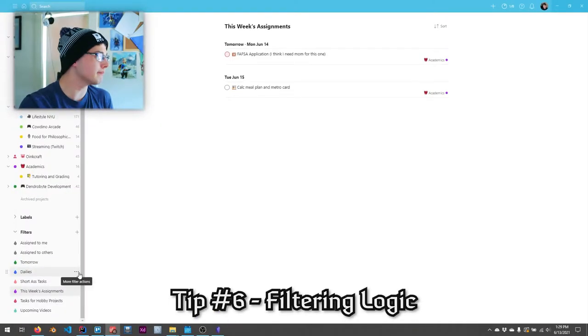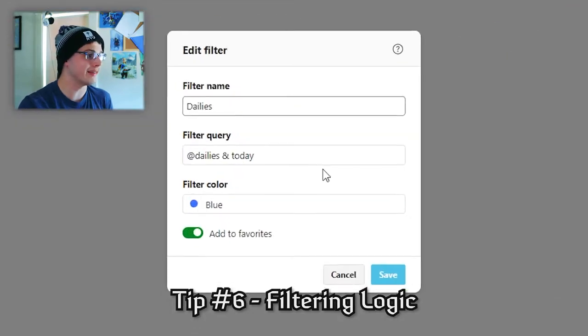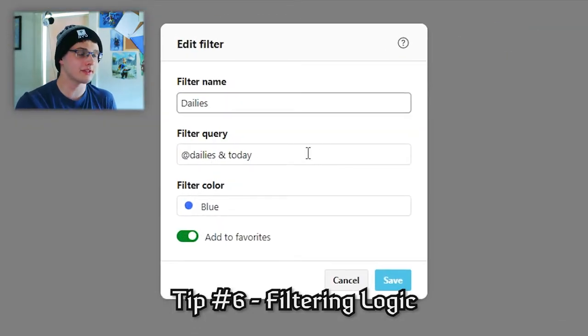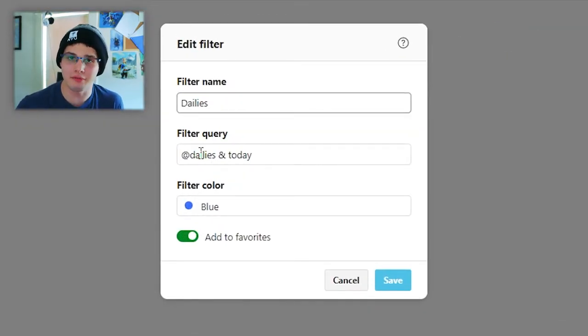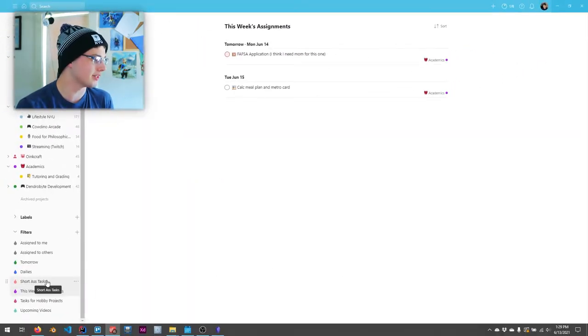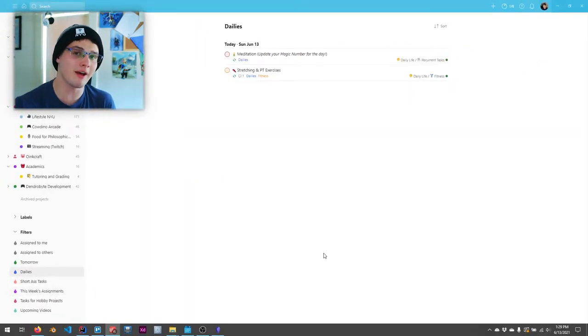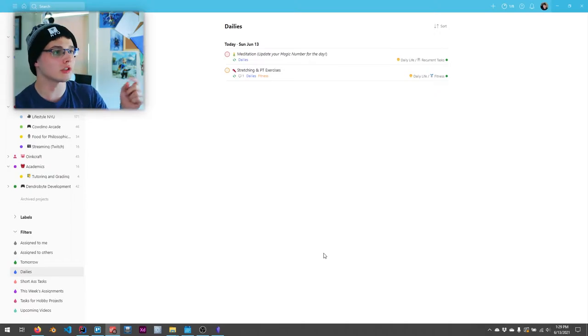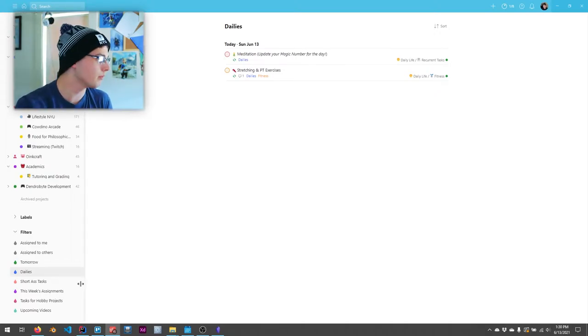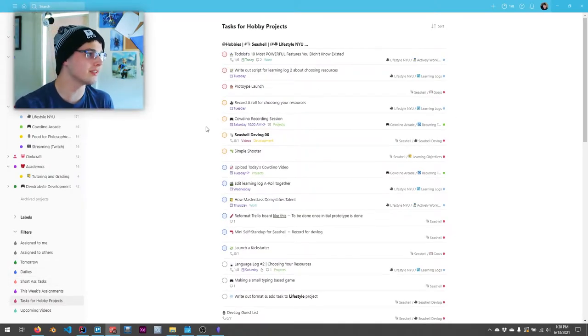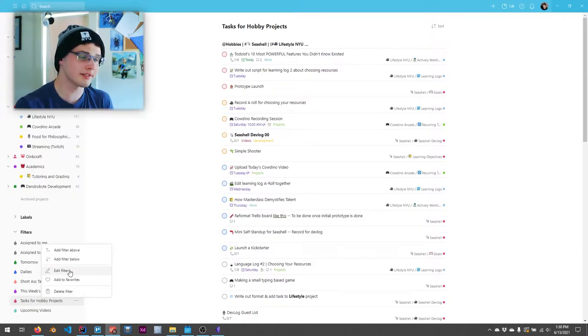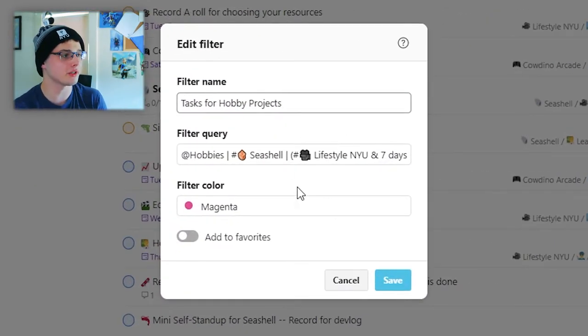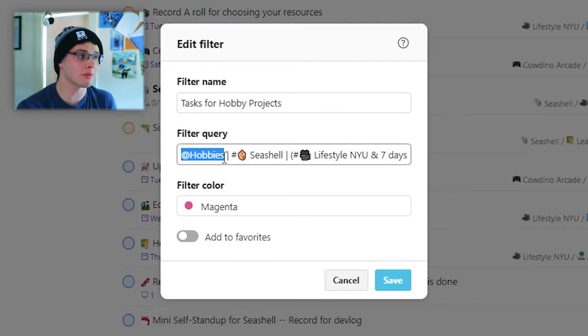Still on the note of filters, tip number six is filter tip number two, and that is order of operations in filters. So a very simple filter, if I go ahead and look at my dailies tag, it's all the things that are tagged with at dailies, which repeat every single day, and are happening today. So anything that is a daily activity that I still have to do today will show up in this filter. That's pretty simple. Something a bit more convoluted is this tasks for hobby projects. Instead of creating one label to then put on every single project, I have anything tagged with at hobbies,